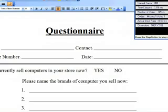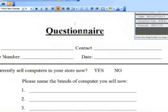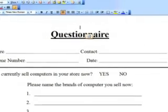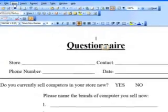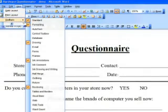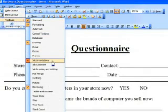I'm going to start off by opening a Microsoft Word document to demonstrate the Ink Annotations feature. You want to make sure you have the correct toolbar showing. Go up to View, Toolbars, and make sure your Ink Annotations toolbar is selected, along with the Reviewing toolbar.